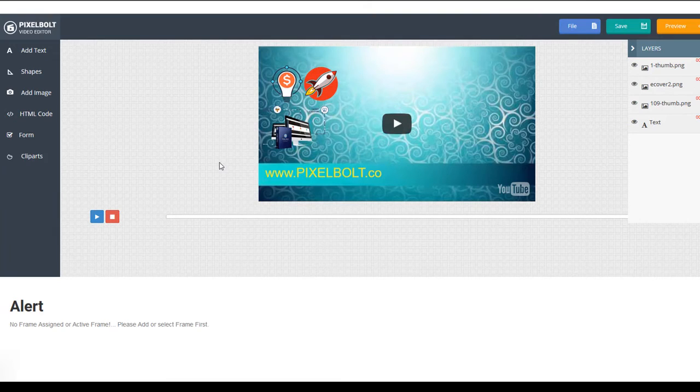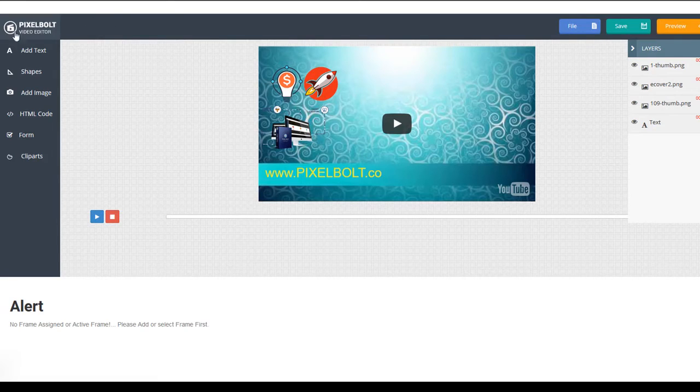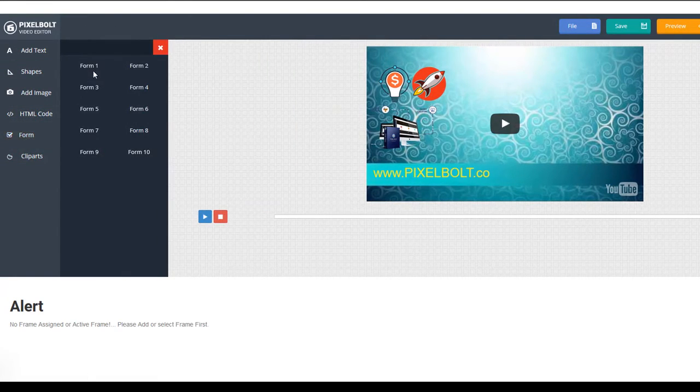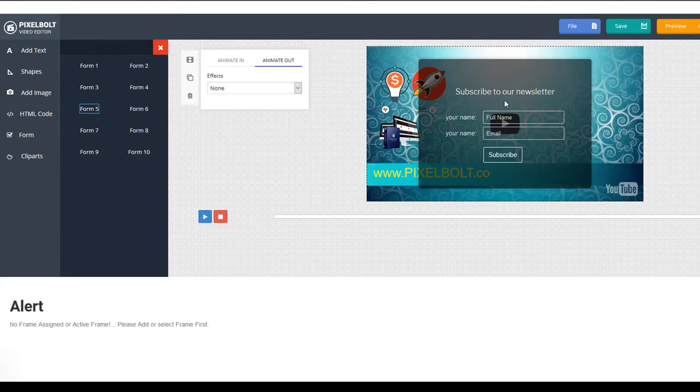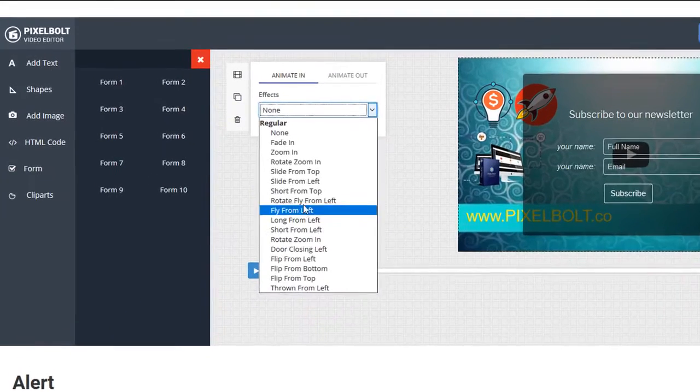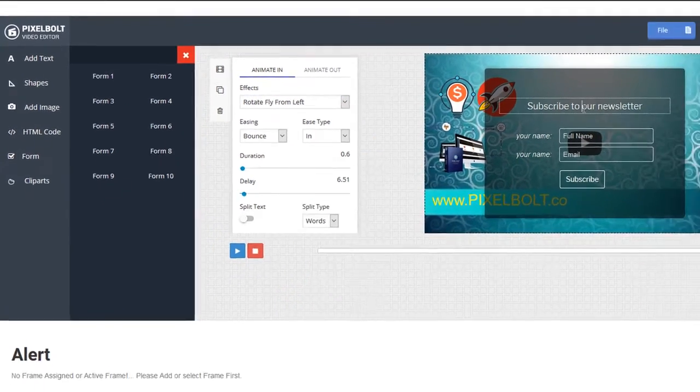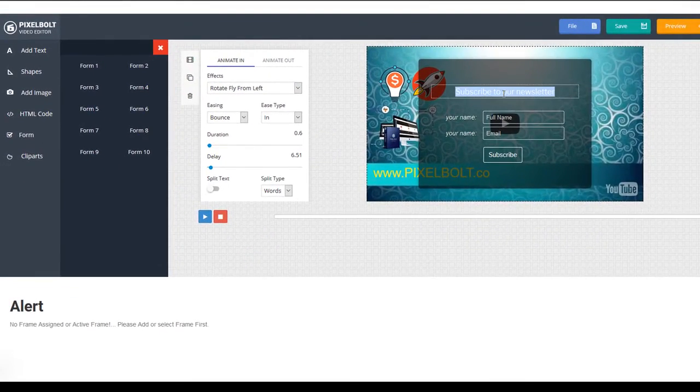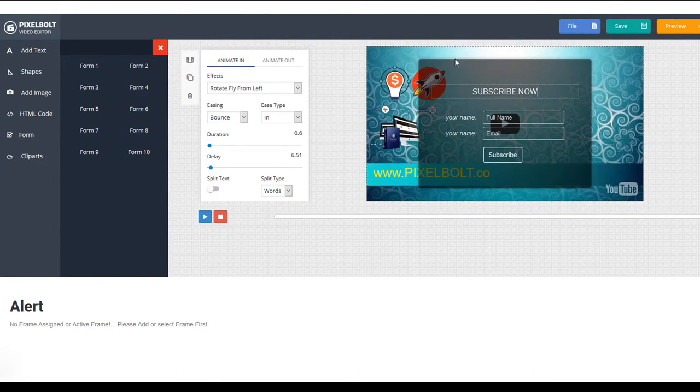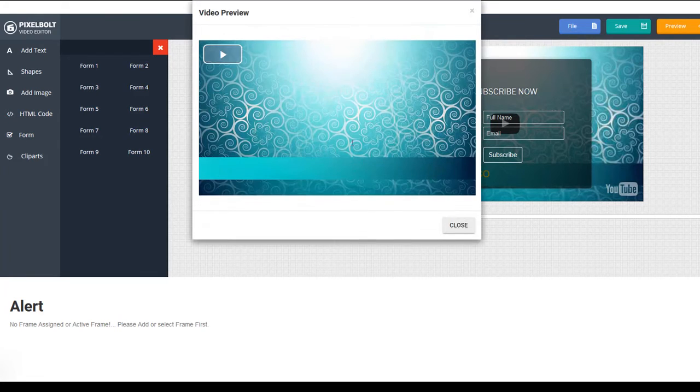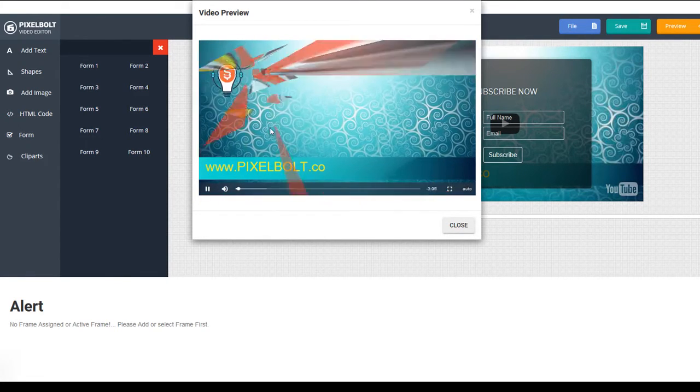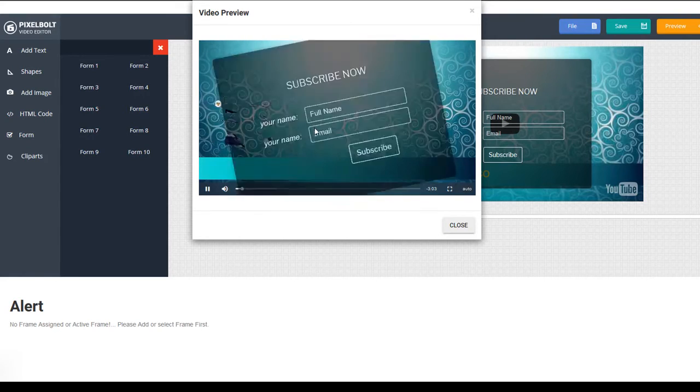Oh wait, there's one more amazing feature in this video editor called lead form. It helps you get more leads right inside the pixel bolt video. Here's how to use it. Click from here, and then you'll be able to see our form templates like shown on your screen right now. Let's try to use form 5. You can change the text too. So if you're publishing the video for non-English speaking countries, that won't be a problem too. This form will force your visitors to enter their details before they can continue to watch the video.